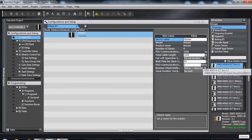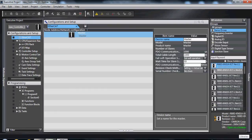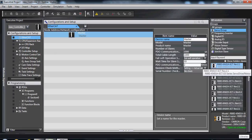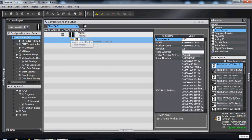So let's select a servo drive, just anyone off the top, click, drag, and drop it under the master.